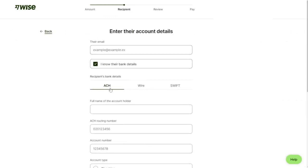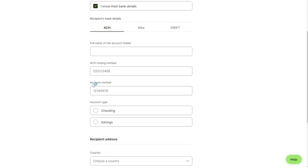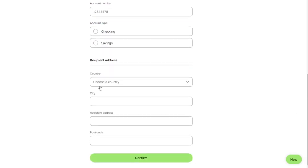ACH full name of their account holder, ACH routing number, account number, account type checking or saving. Now we can choose our own country in which country we want to send your money.